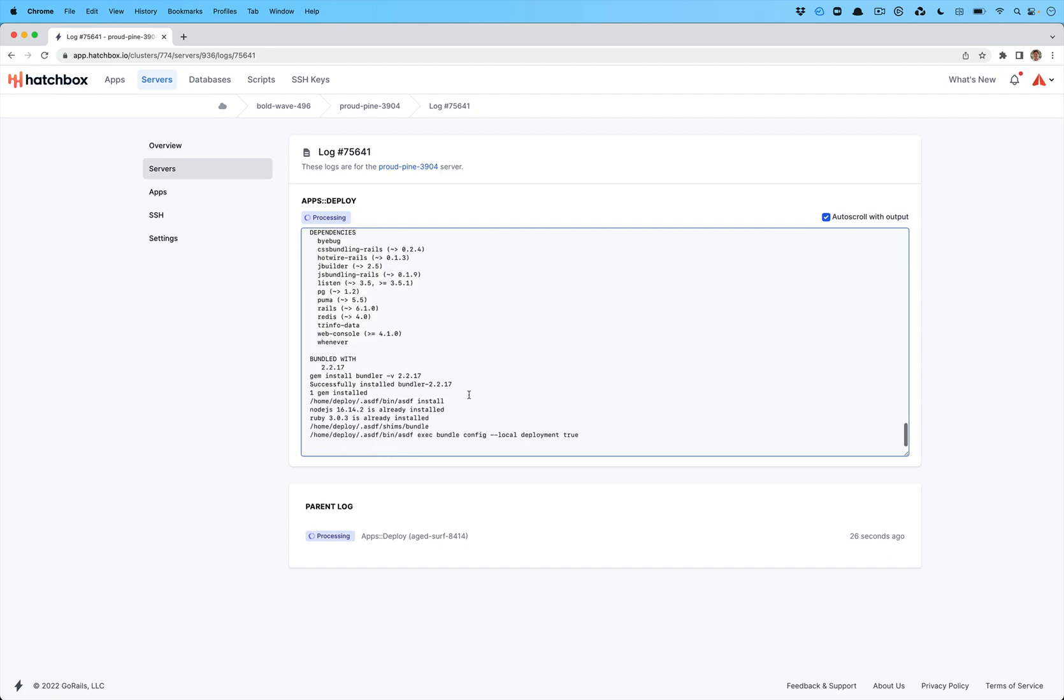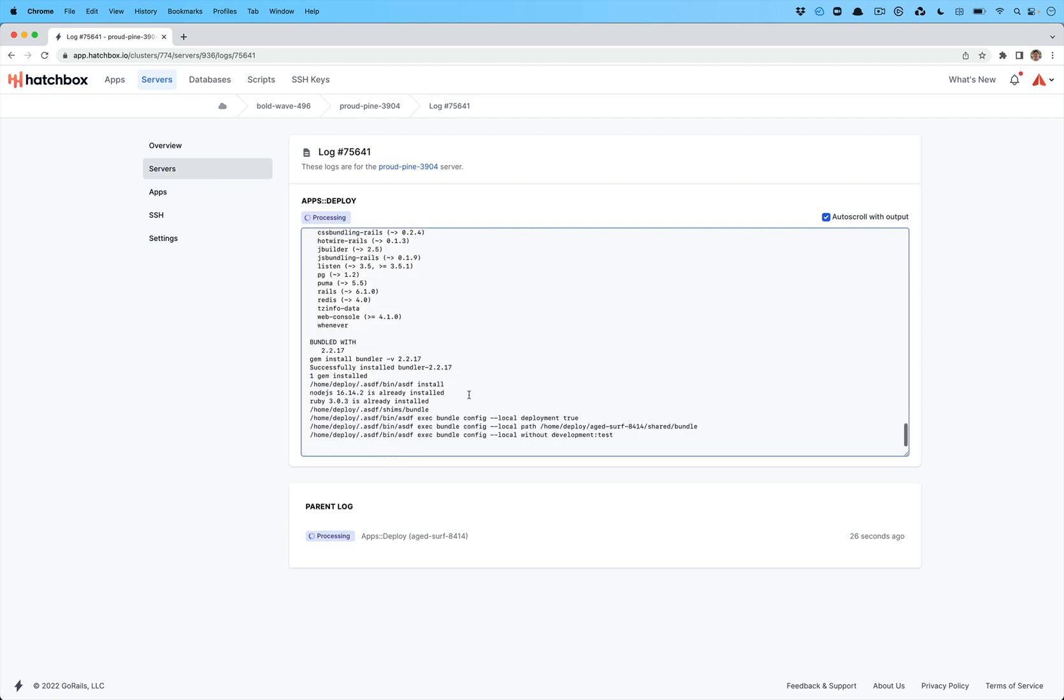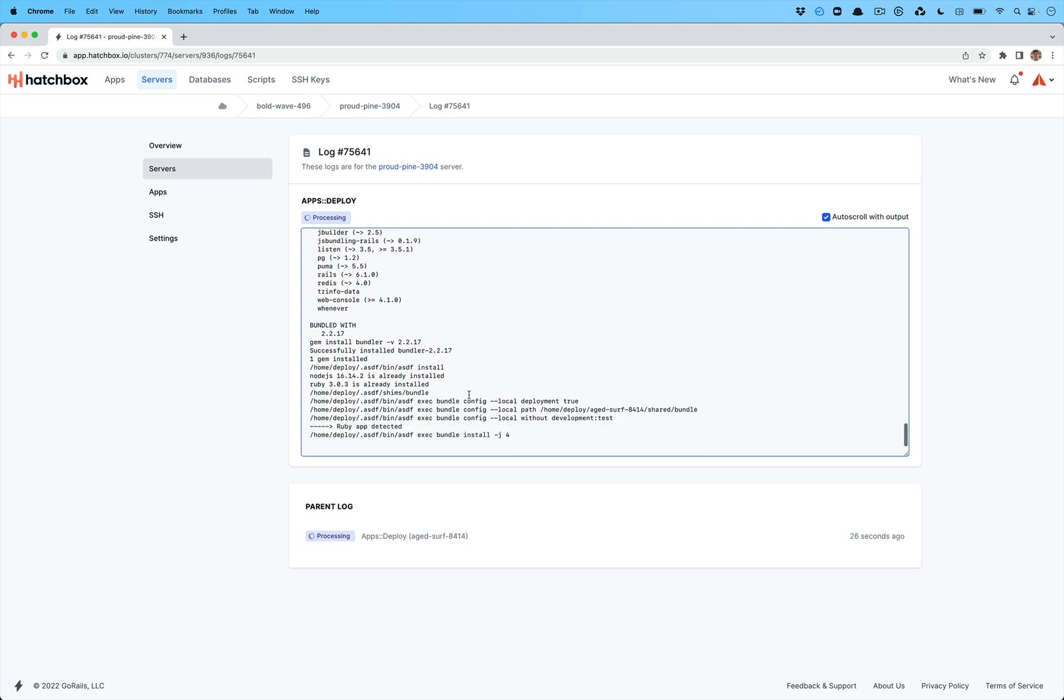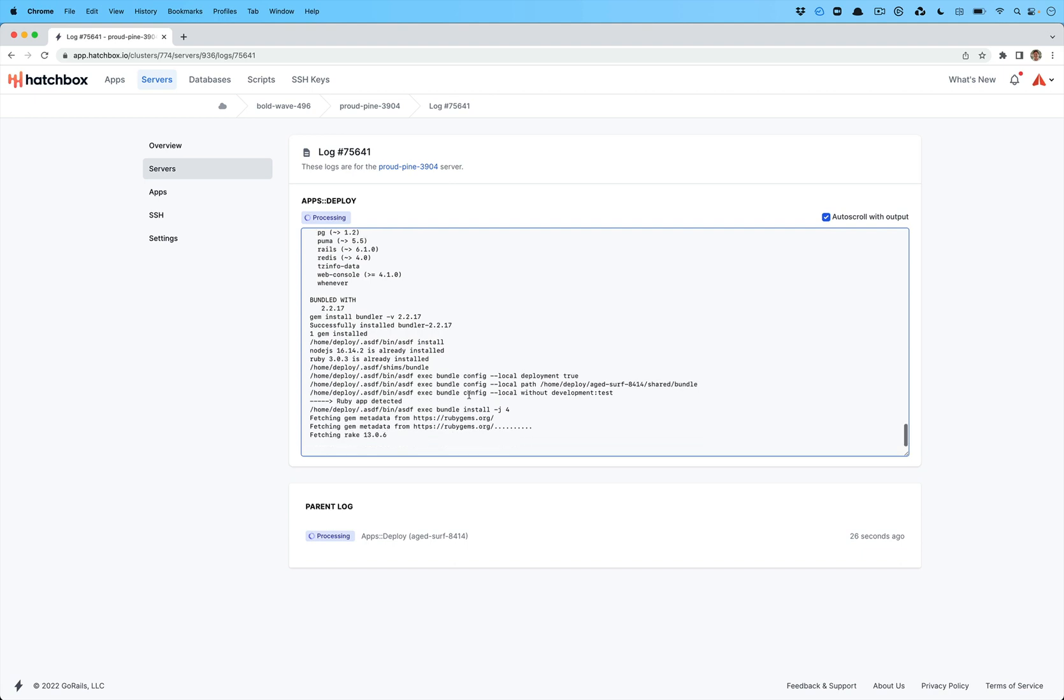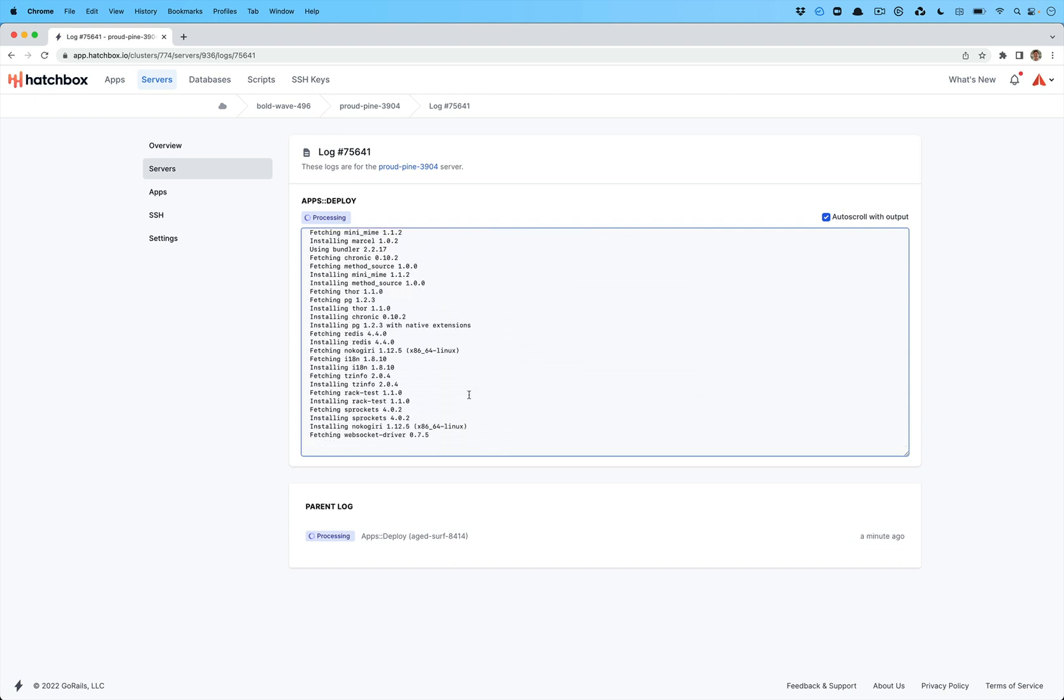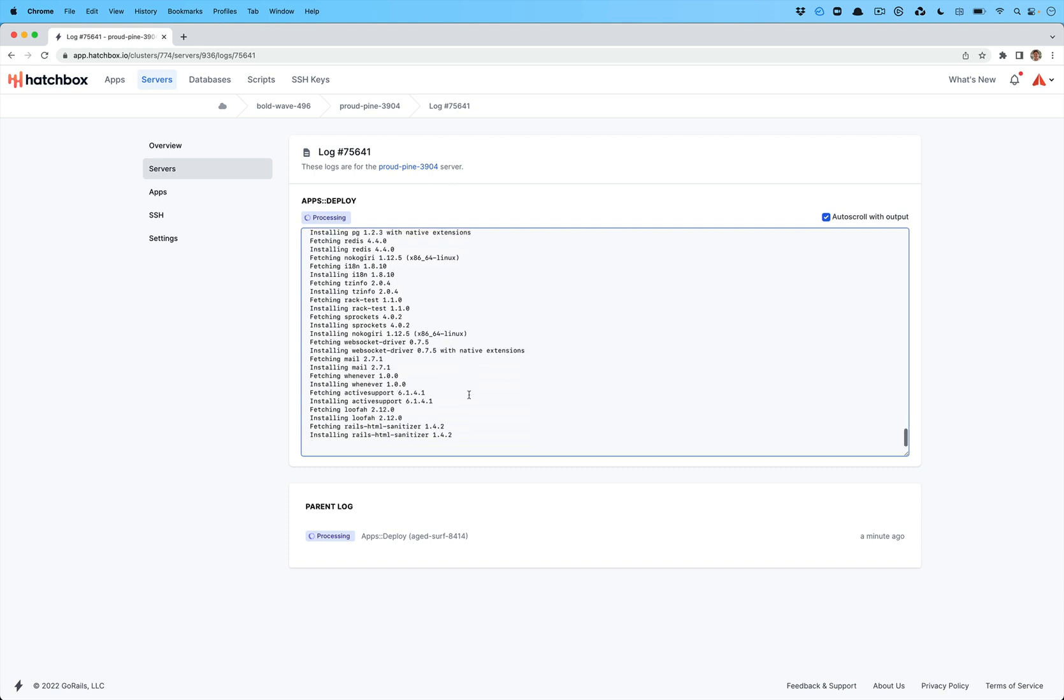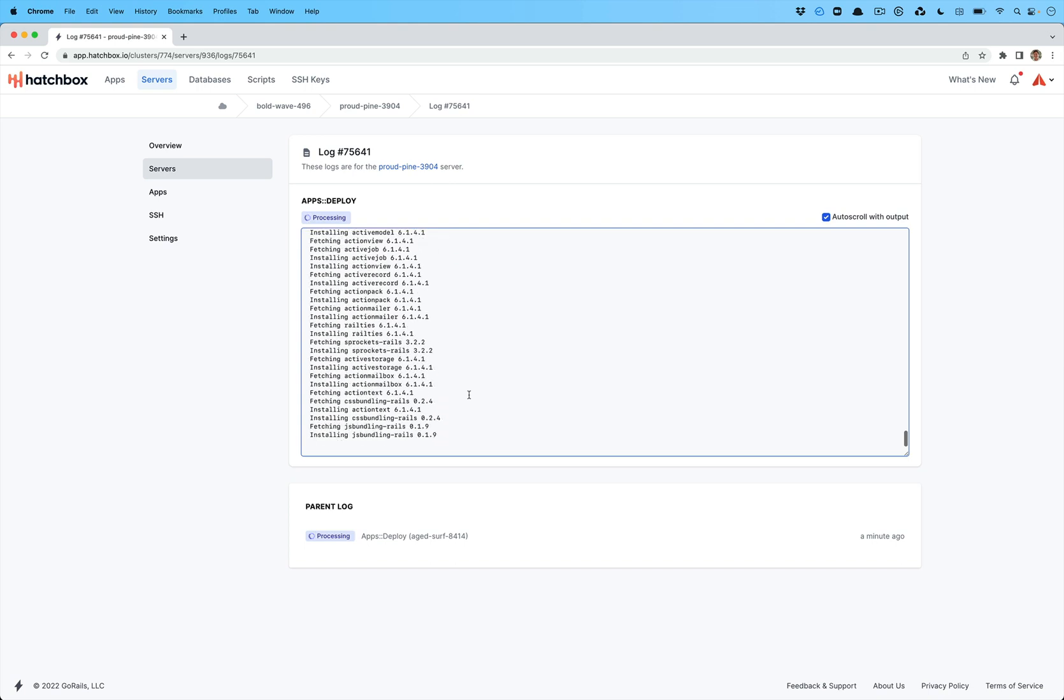And we've also done compatibility so that Ubuntu 22.04, which only ships with OpenSSL 3, that means that you can really only compile the latest Ruby 3.1 on here natively. And you have to actually go compile OpenSSL versions that are older to support Ruby 3.0 and previous. So we've done all of that for you. You don't have to worry about it. Everything is taken care of for you.